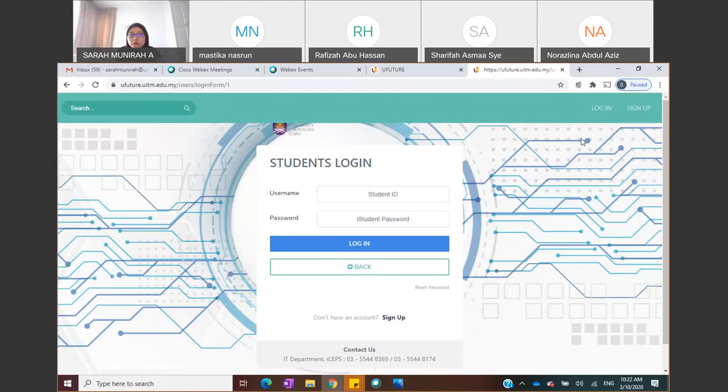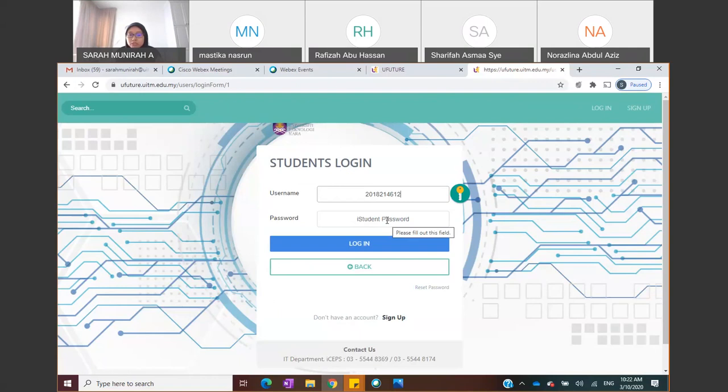To log in, you use your student portal ID. I've borrowed my brother's account to show you the student interface, since it's slightly different from the lecturer's account. Your password is your student portal password.